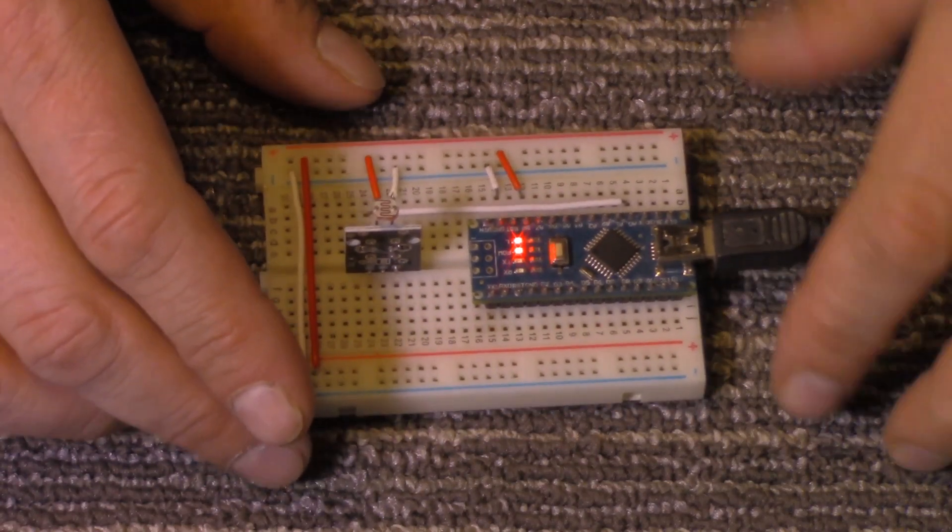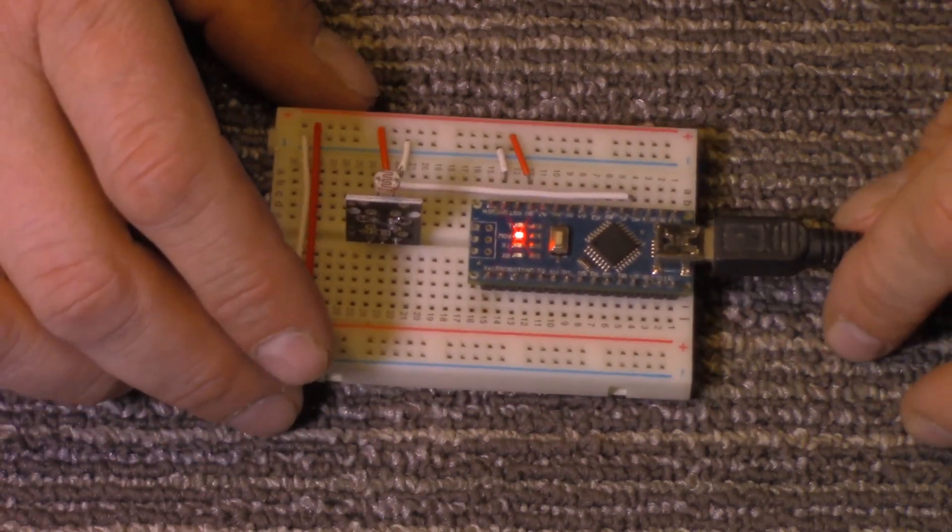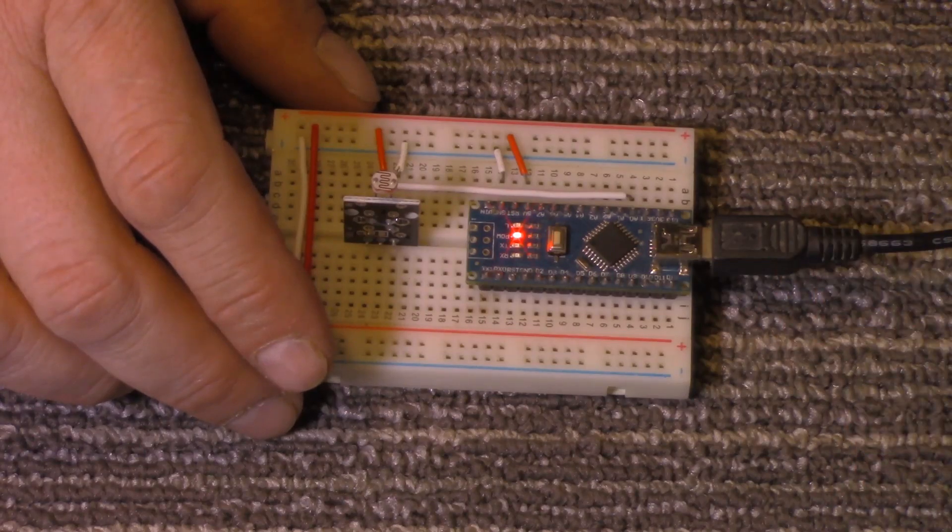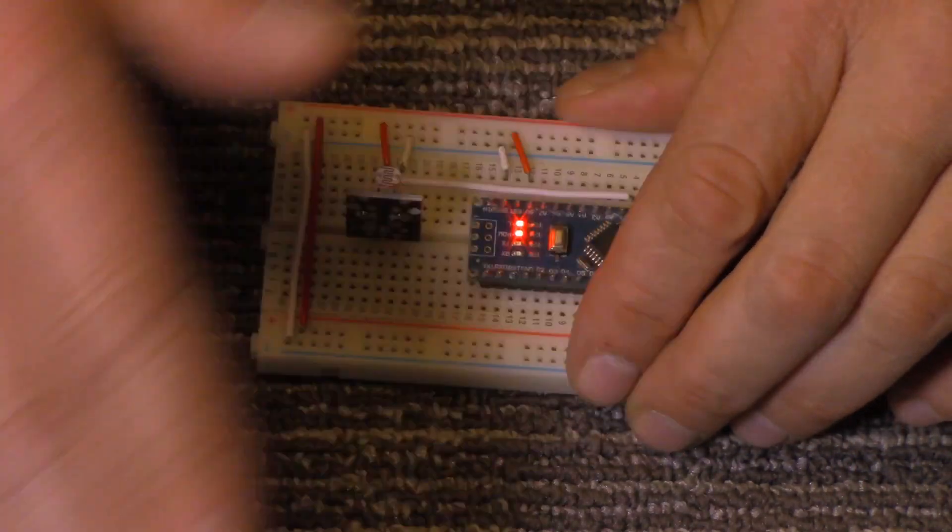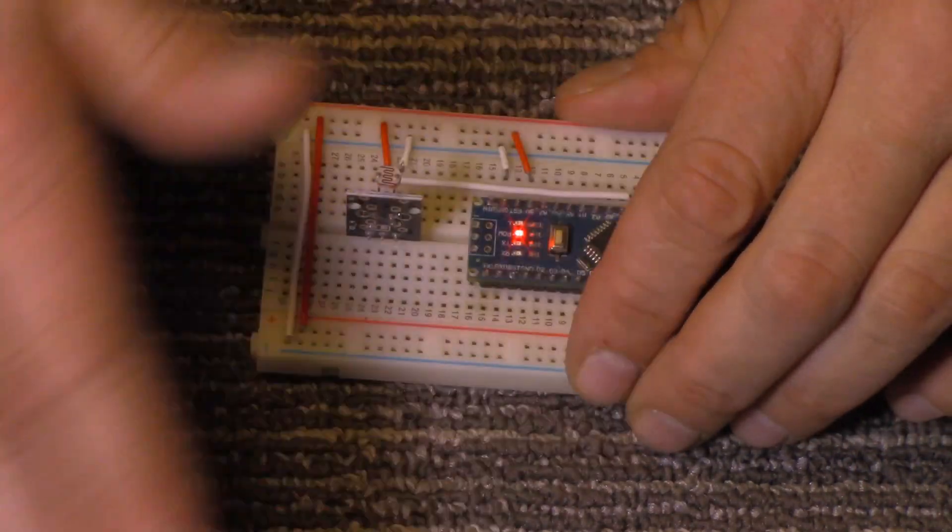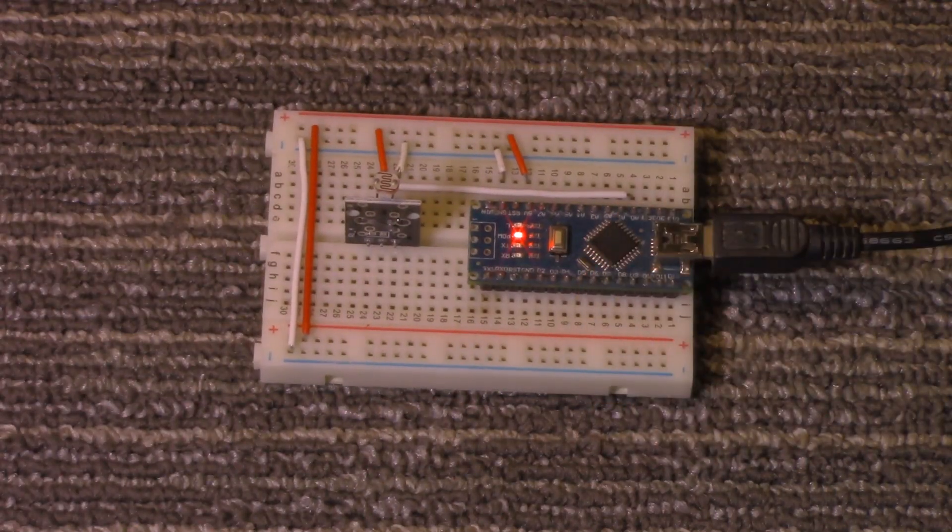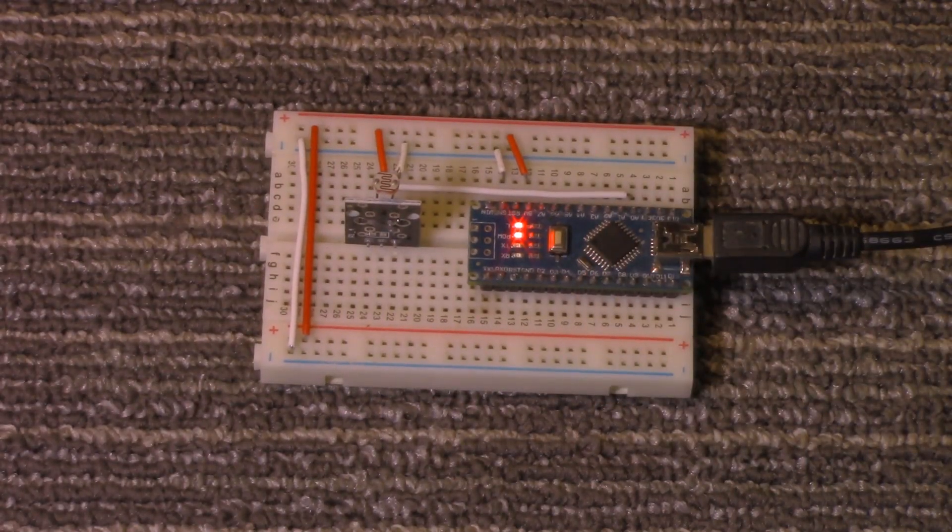So let's just get over to the computer and I'll show you how the resistance changes depending on the light. All right I'll catch you there in just a second.